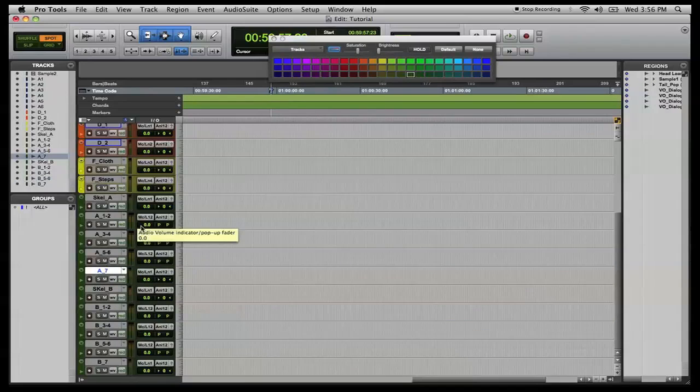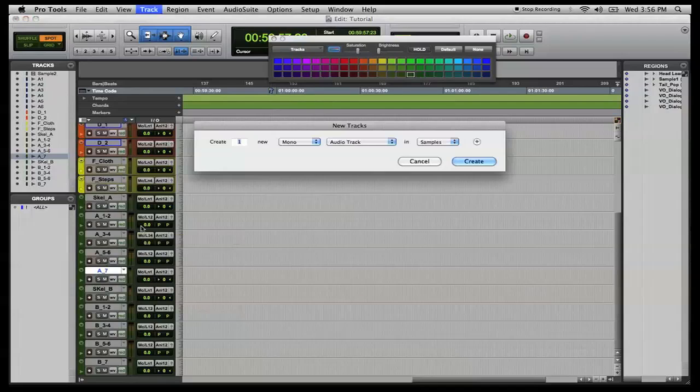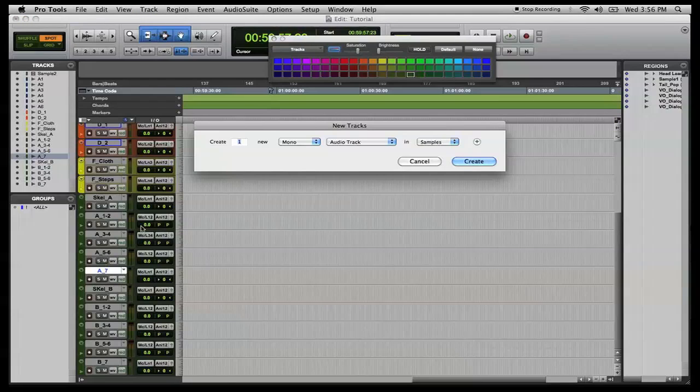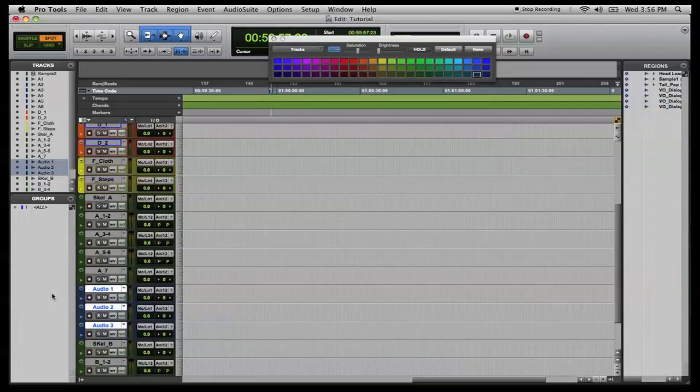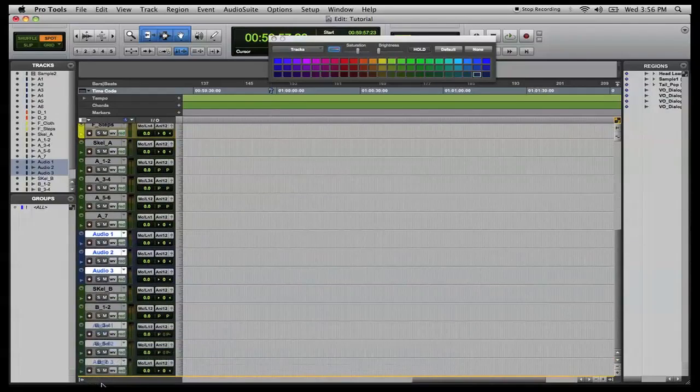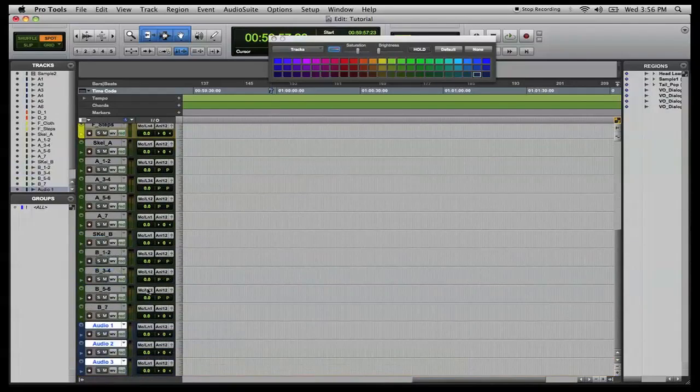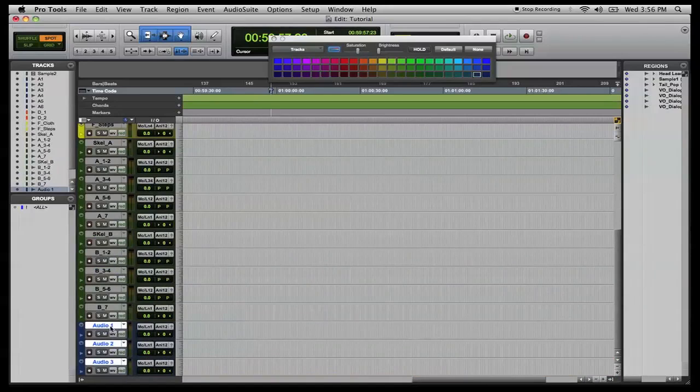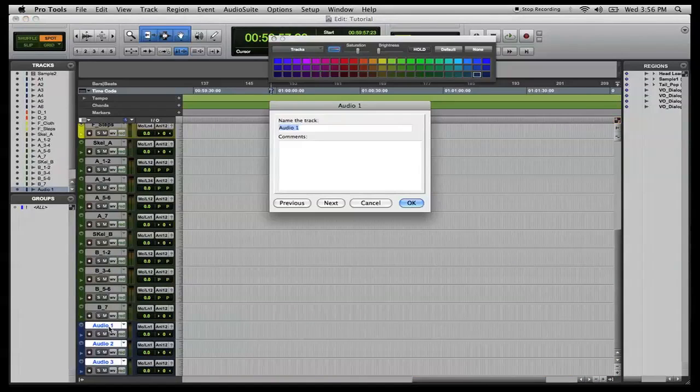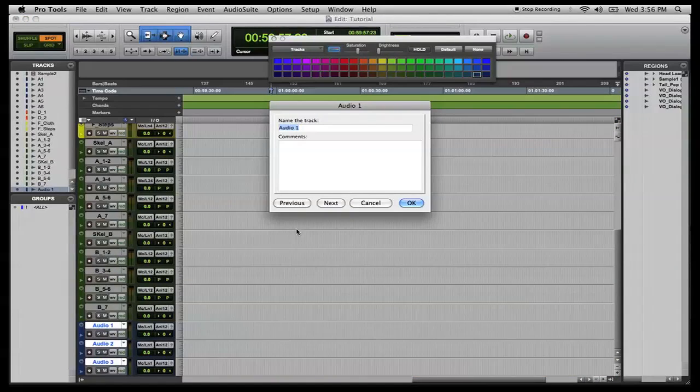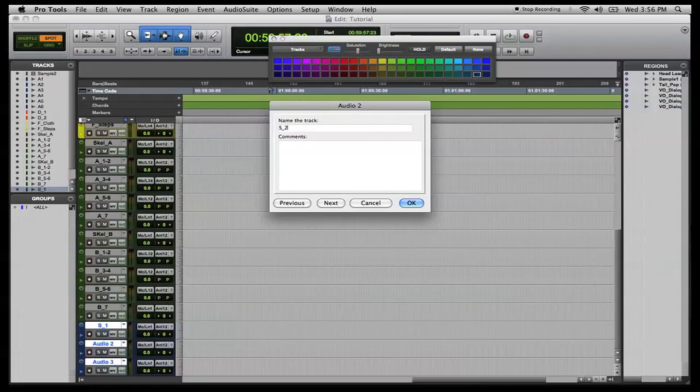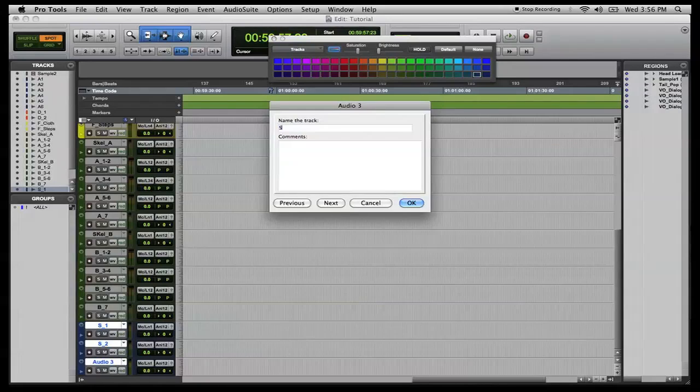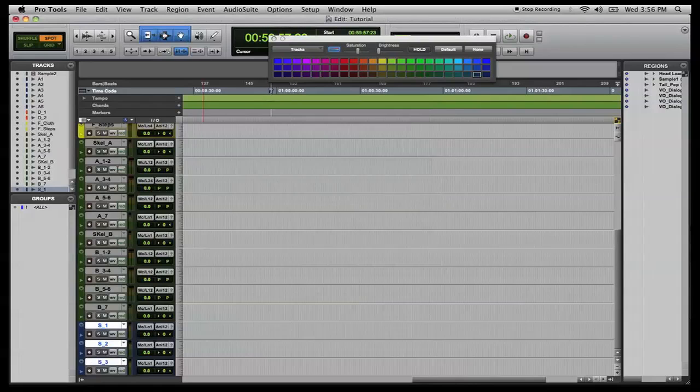And now we're going to create our three mono tracks for our small sound effects. And double click S_1, S_2, and S_3. These are going to be light blue.